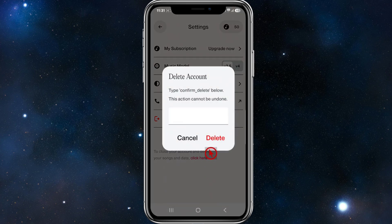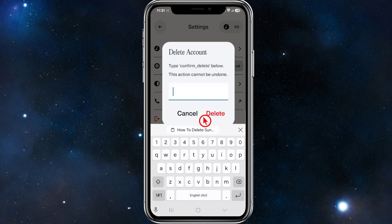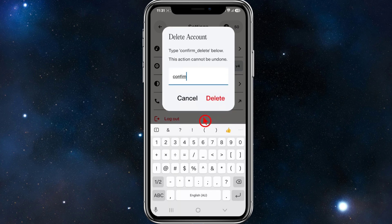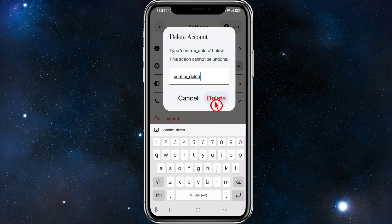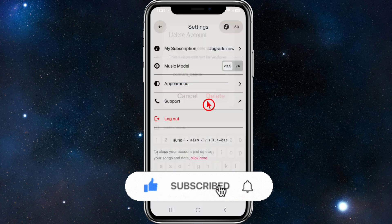At the bottom of the Settings page it will say to close your account and delete your songs and data. Go ahead and click here. Then type "confirm_delete" — note this action cannot be undone. Make sure to spell it correctly.